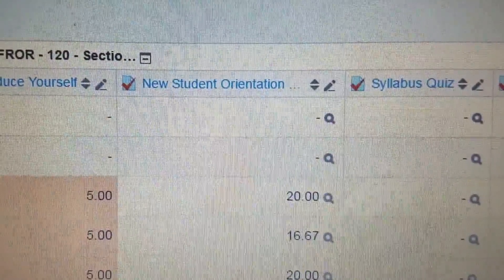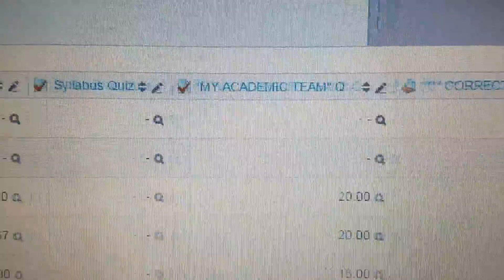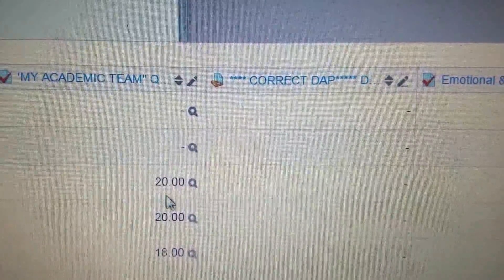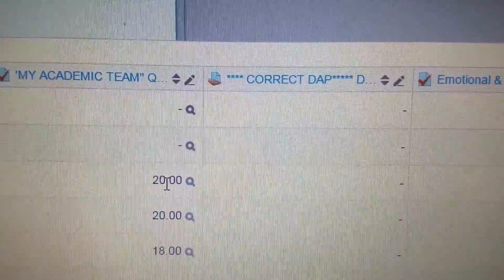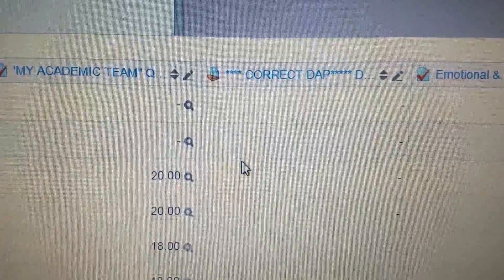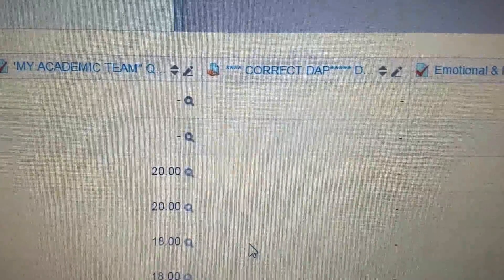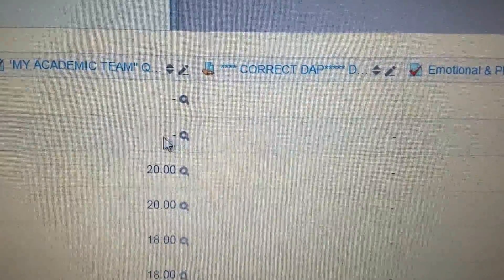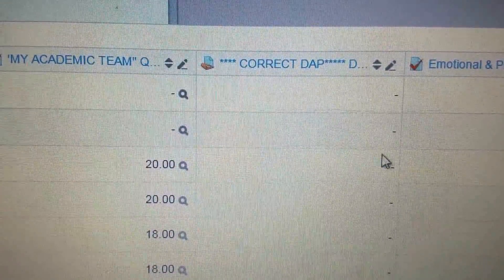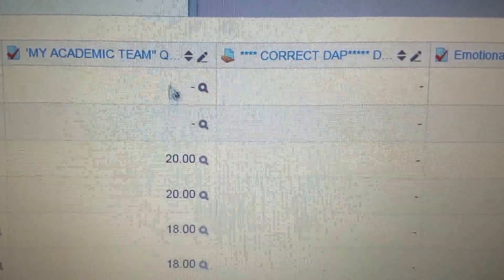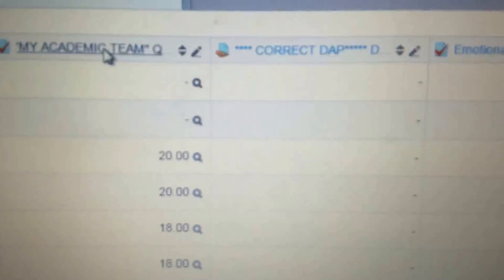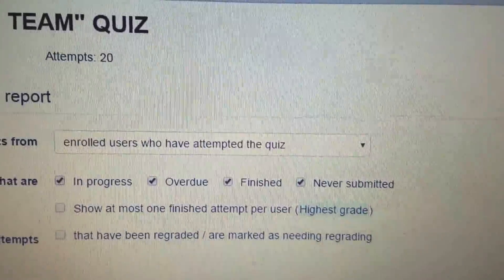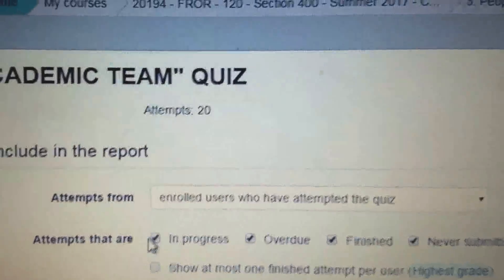The grade book should have the introduction and all the assignments that are due — the new student orientation, syllabus quiz, etc. When you complete an assignment, you should see a grade pop up if it's an automatic grading process, or you will see me place a grade shortly after. It typically takes me about a week to get everything graded and uploaded for each assignment. If you do not complete an assignment, you will see a zero, or it may still be blank, as sometimes I leave assignments open for you to go back.